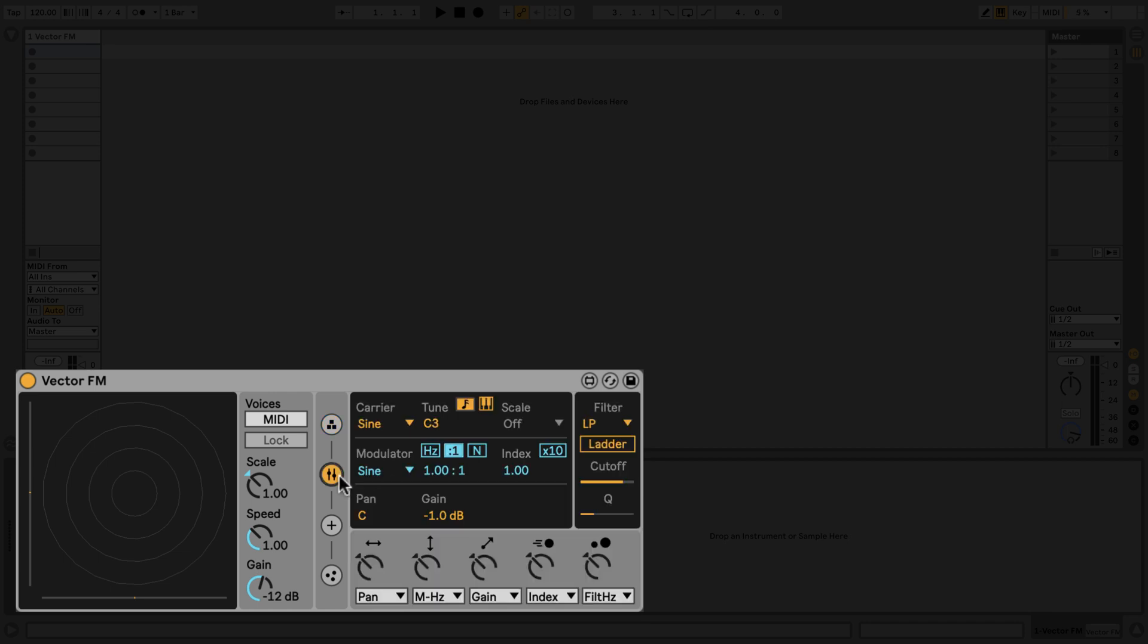The second tab contains the conventional parameters of an FM synthesizer like the carrier and modulator waveforms. When only one operator is selected in the Operators tab, the carrier will modulate itself based on the ratio and index values set in the modulator section.